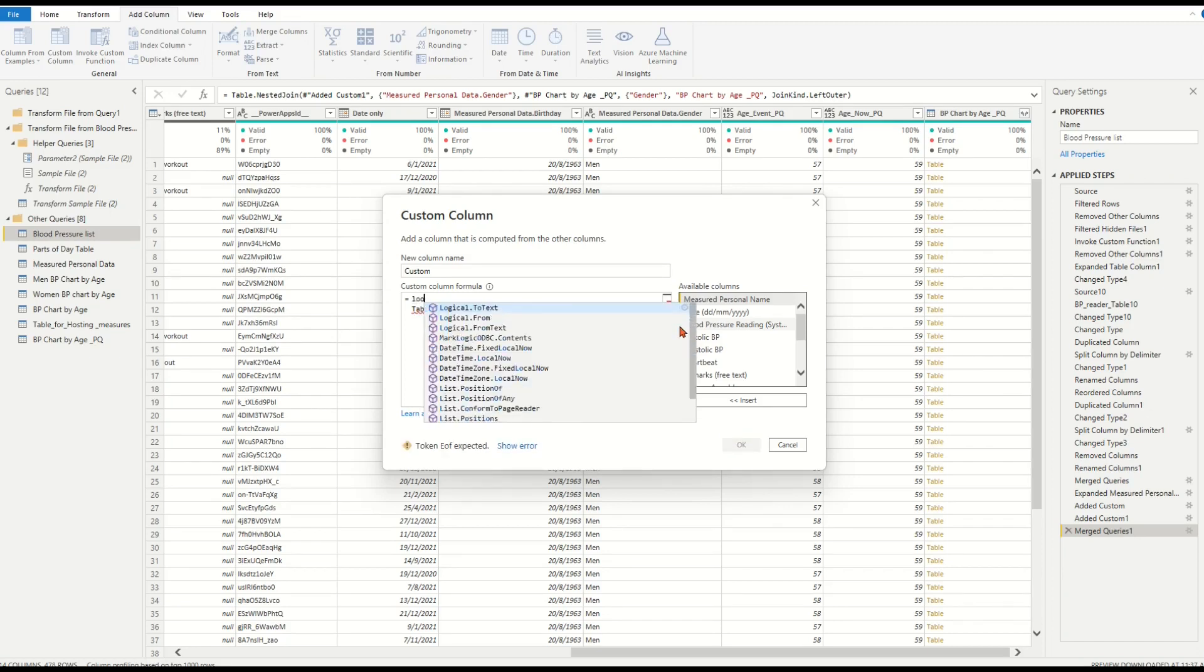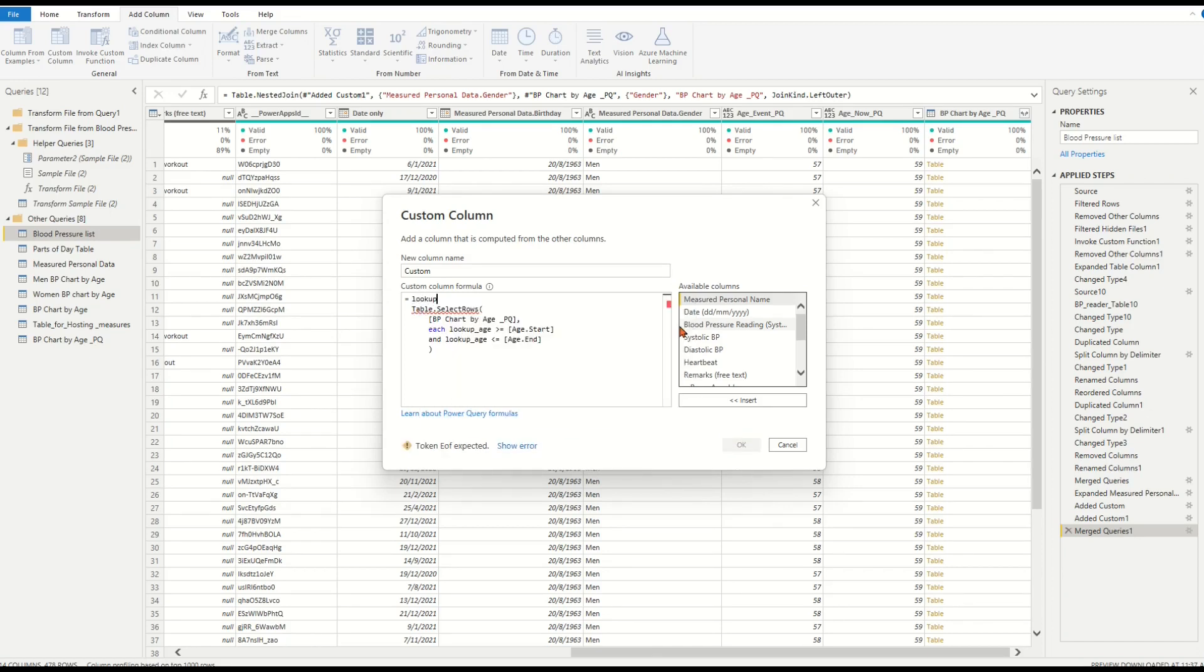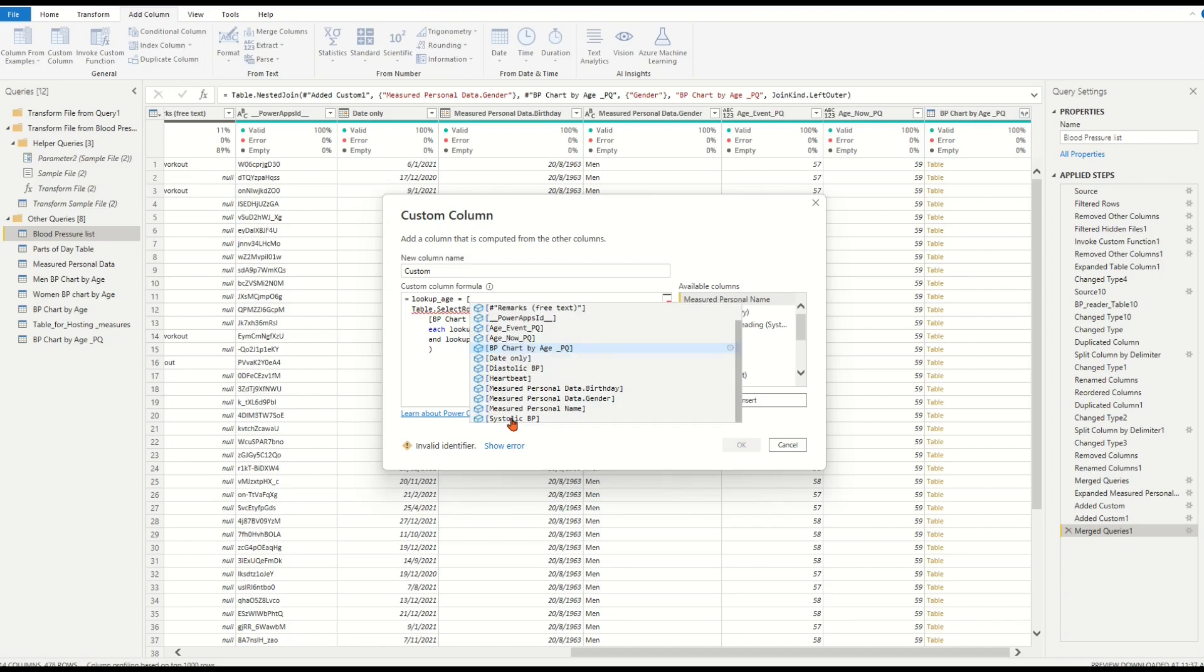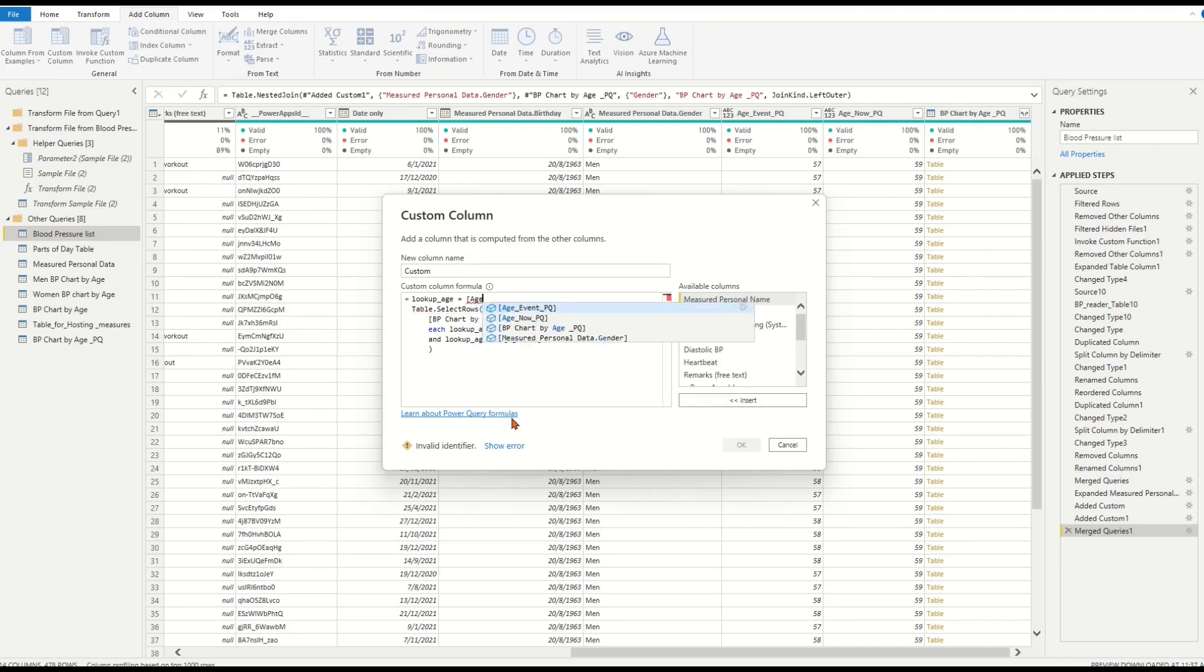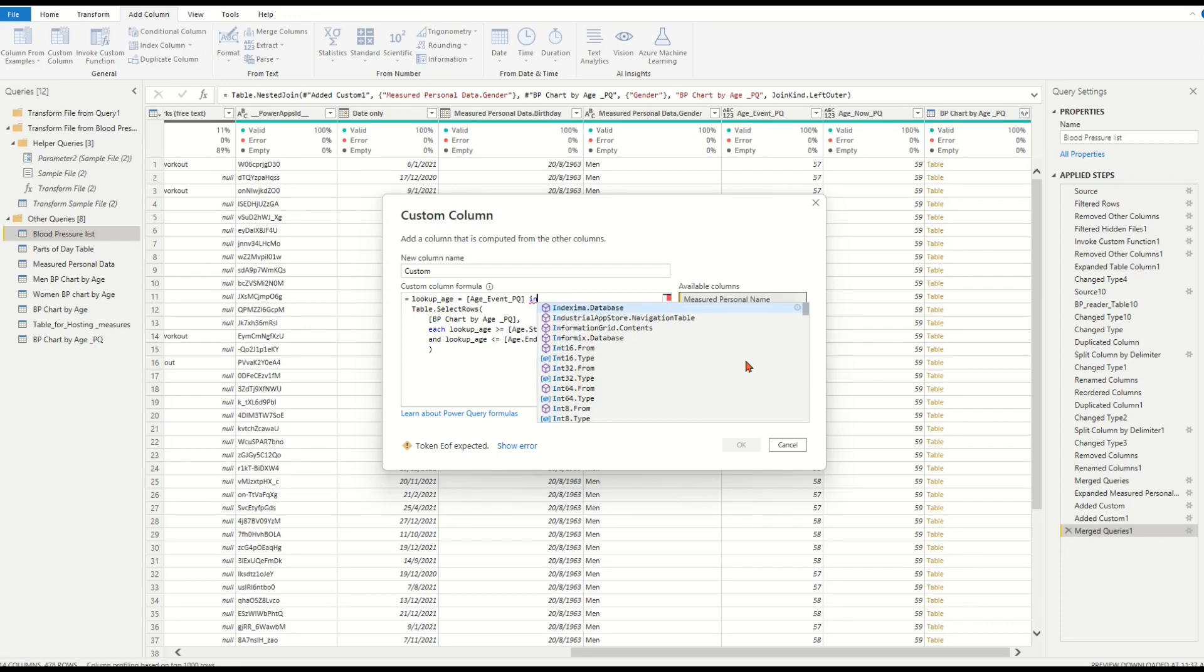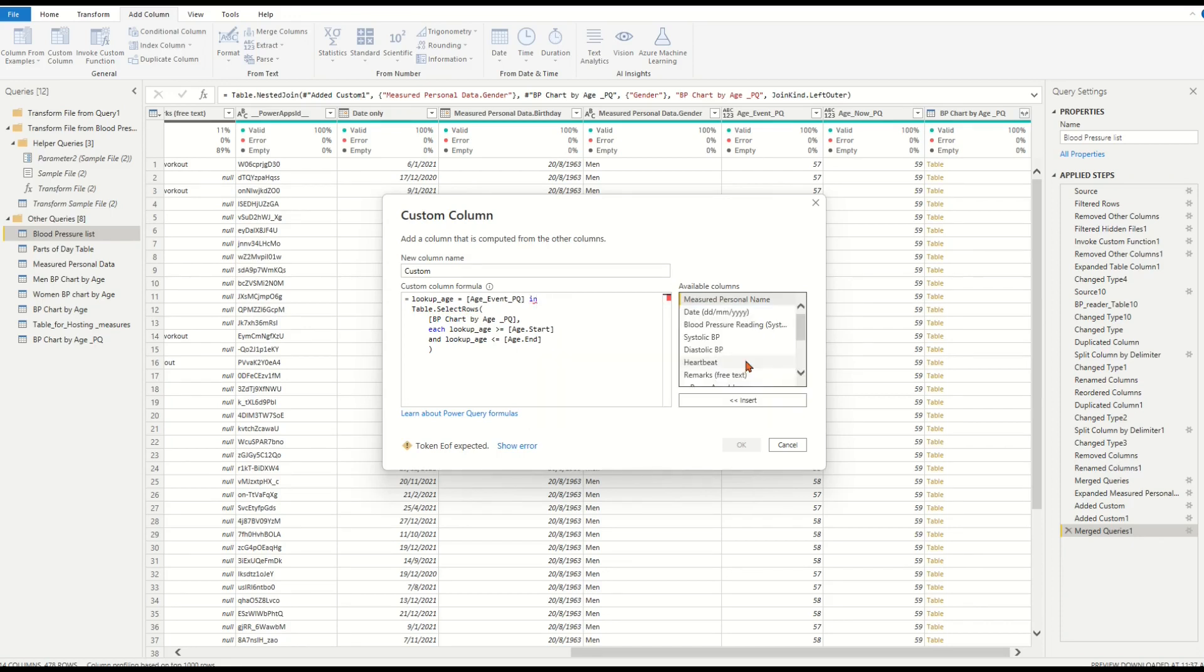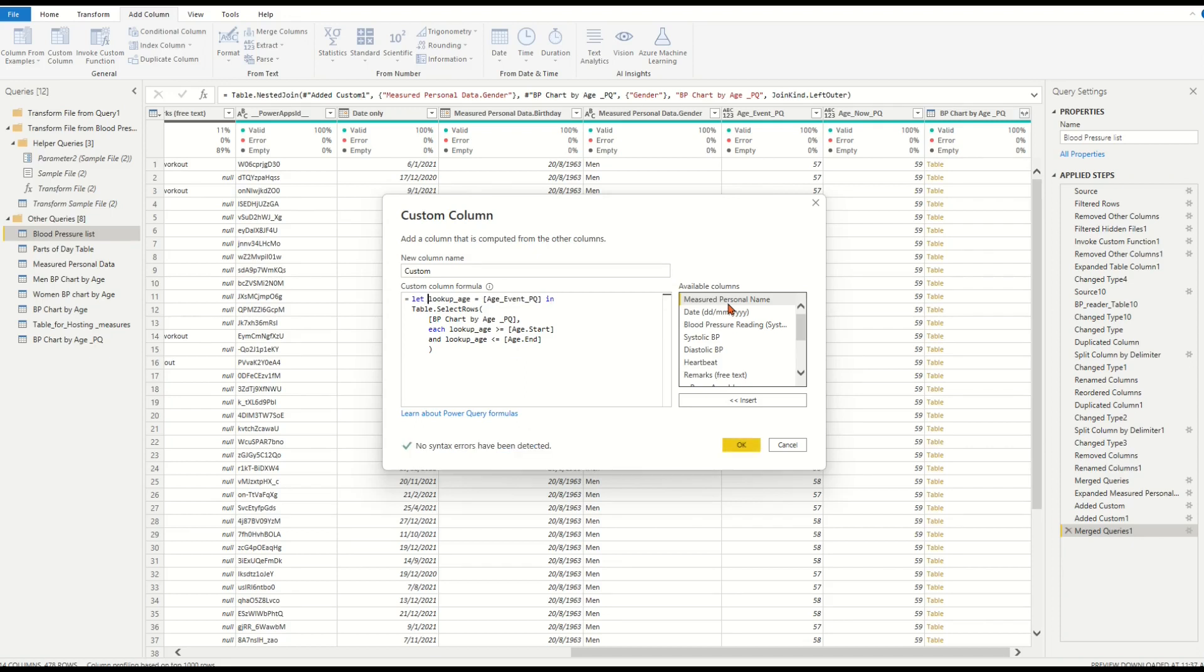Thus, it should equal a value from column azure_event_PQ and should be in the returned table of rows from the Table.SelectRows function. Follow the Power Query M formula rules to complete the variable definition for lookup_azure. Check the formula, then click OK.